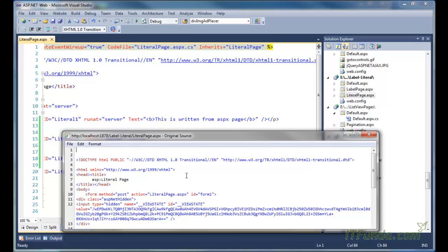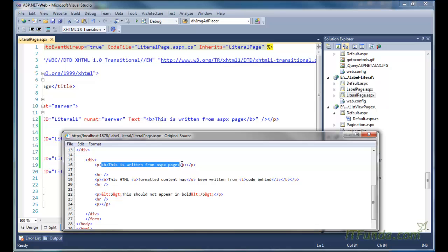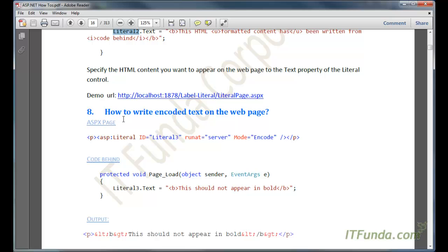Here you can see that 'This is written from ASP.NET page' is wrapped with the bold tag - exactly as I have written on the ASP.NET page. Here is the difference between the label control and the literal control: if I had used the label control, this text would have been wrapped in a span tag. But because I used the Literal control, whatever text I specify into the Literal control will come onto the webpage exactly as written.